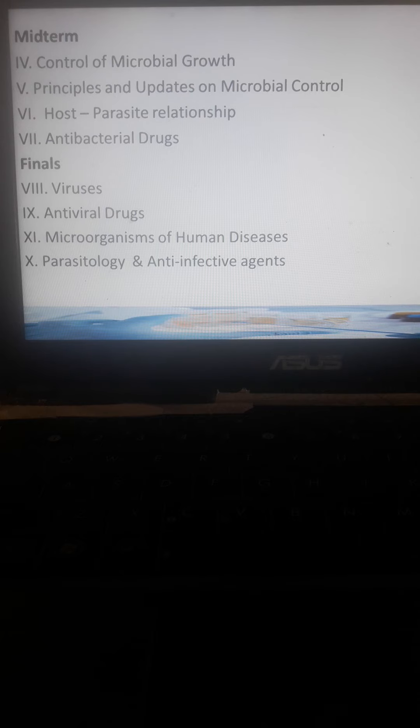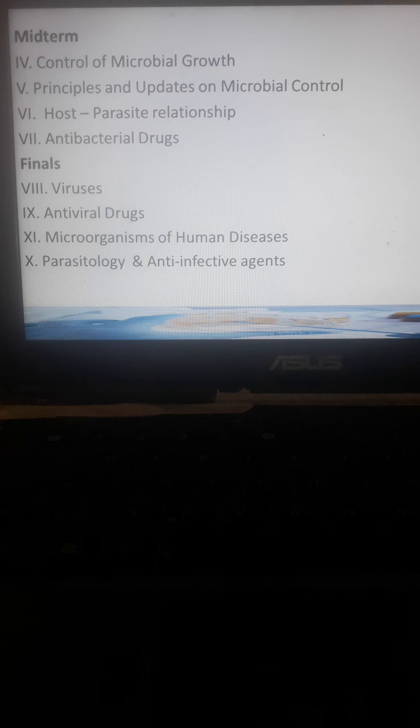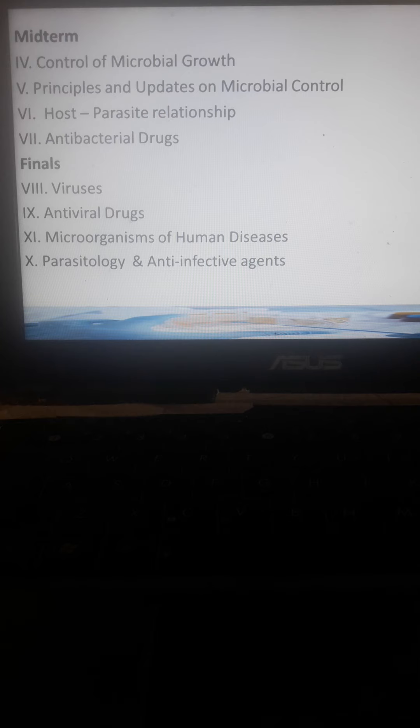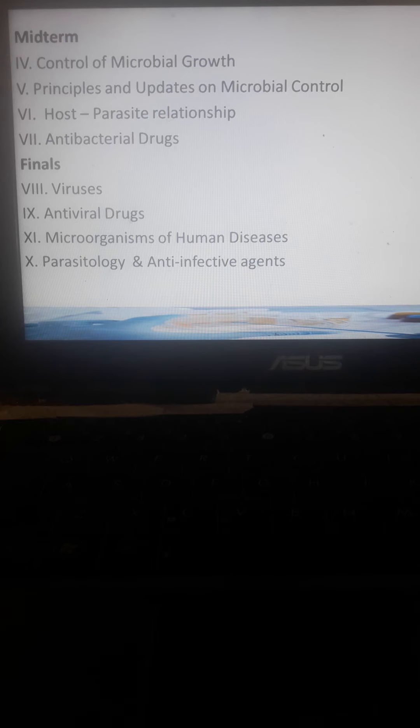In finals, we'll discuss viruses, antiviral drugs, microorganisms of human diseases, parasitology, and anti-infective agents. We'll discuss different anti-infective agents, which will also be covered in the lab by your teacher. We'll also discuss public health aspects and, of course, the application in pharmacy or pharmaceutical aspects.